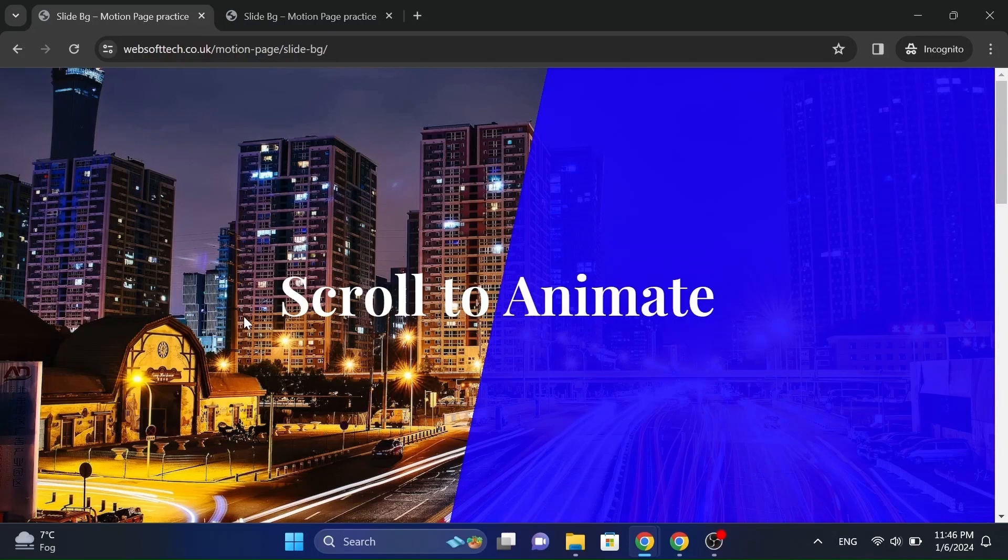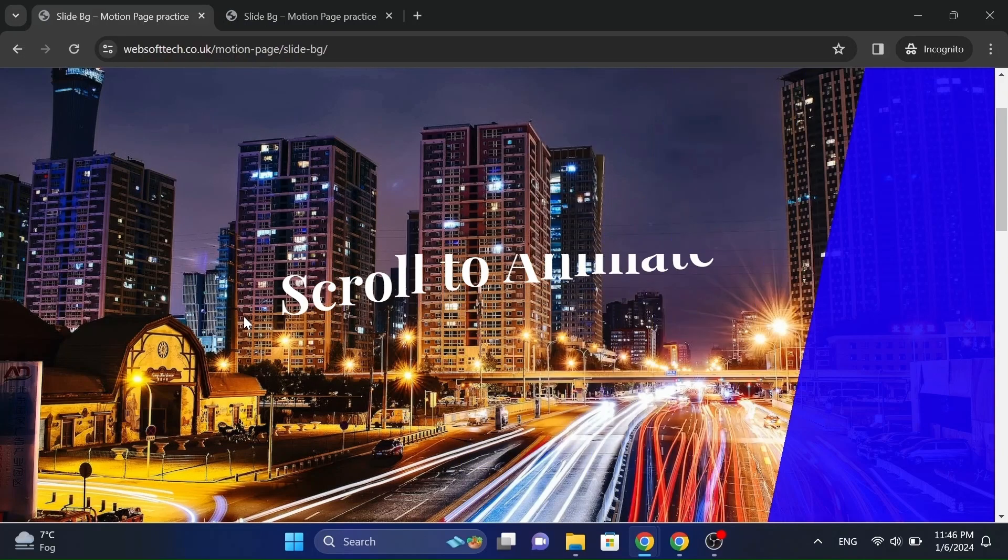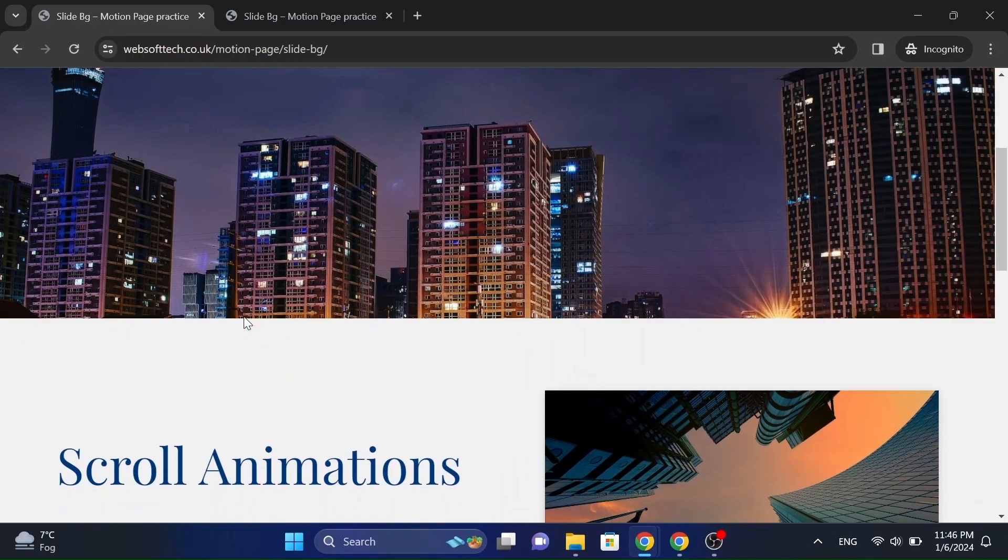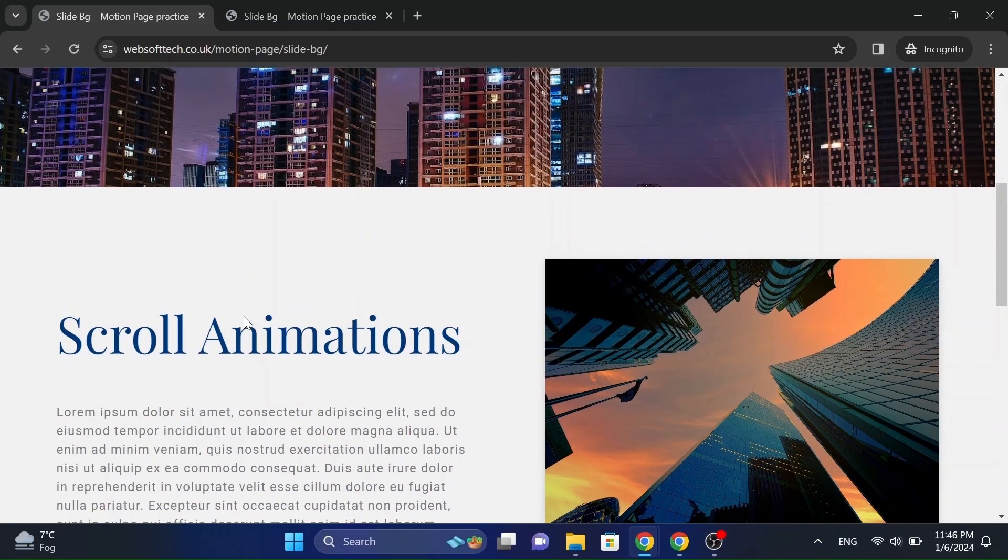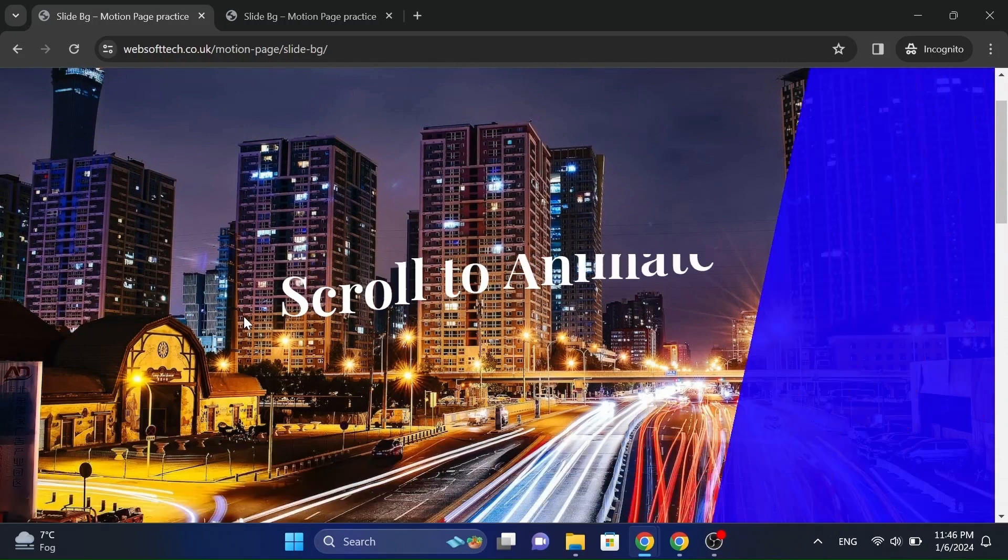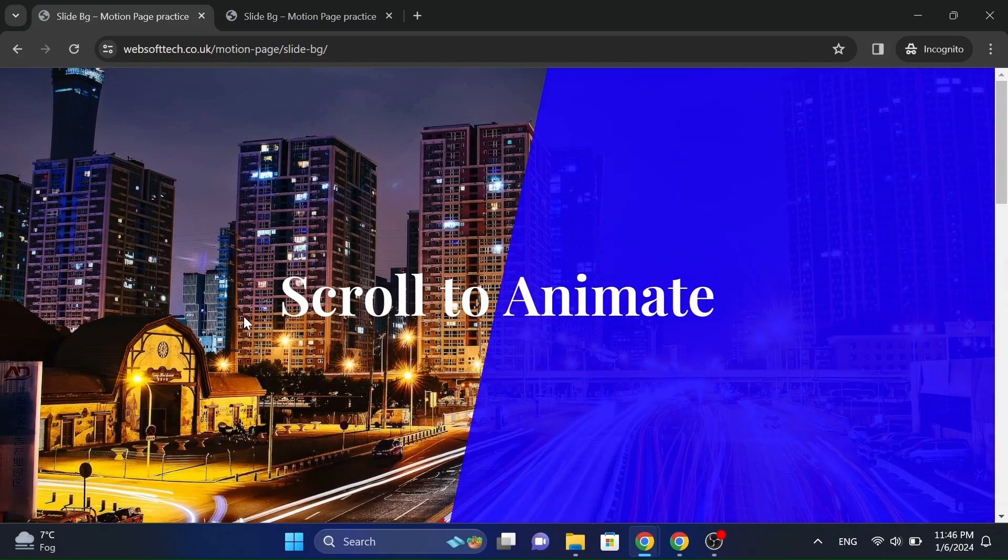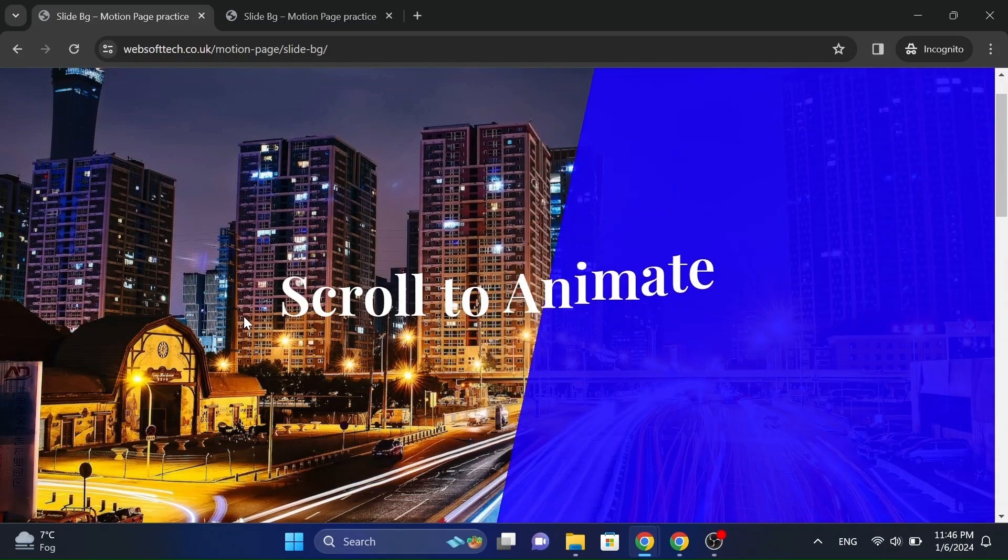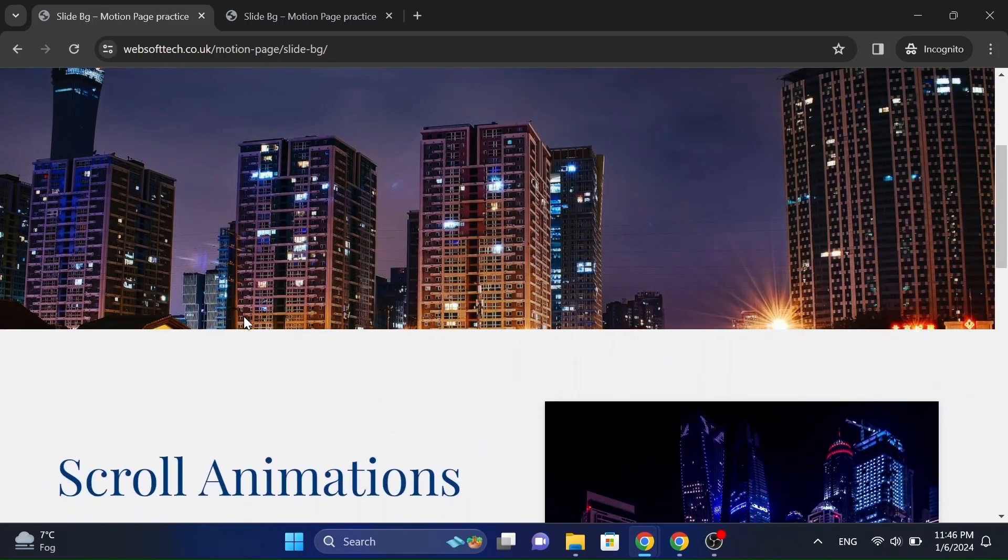Hello everyone! Today I will show how to make this cool looking scroll animation for your website hero section using Motion Page, without using any code at all.